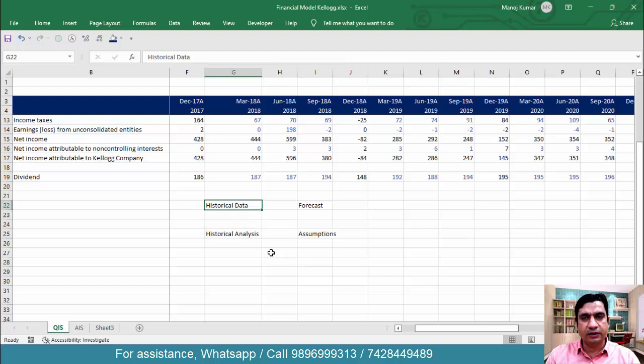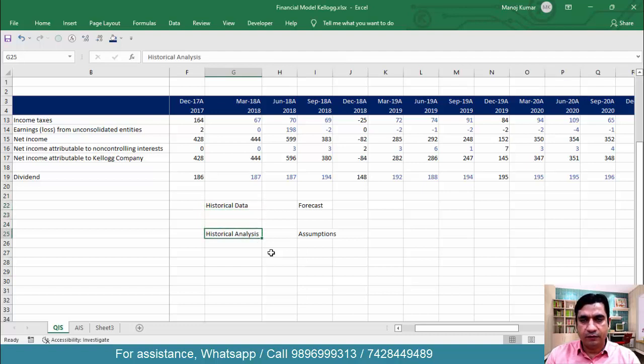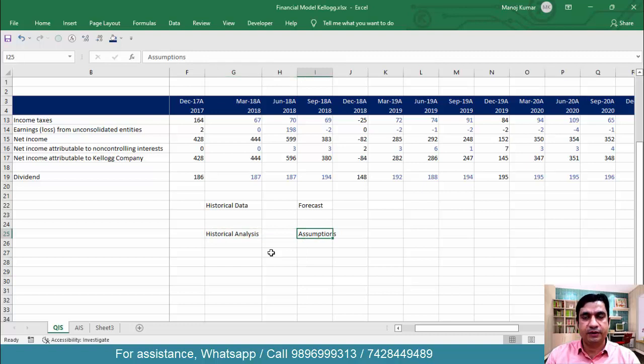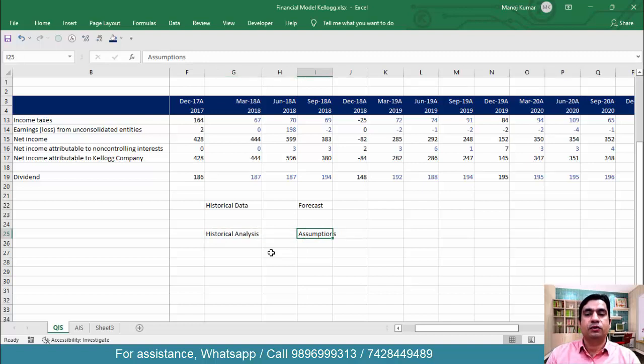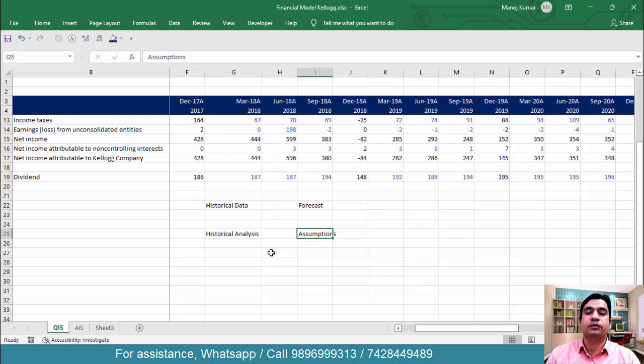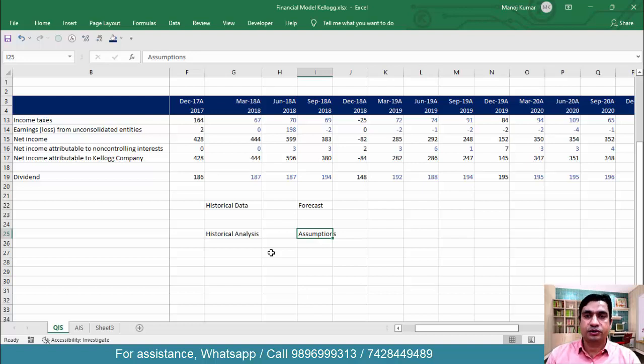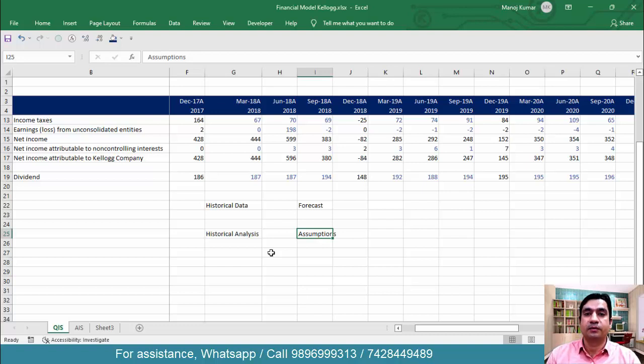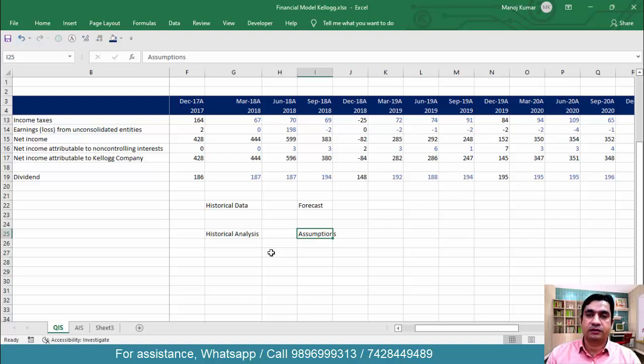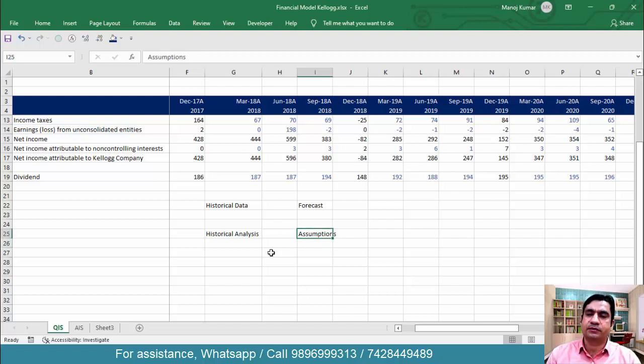So historical data we have to collect, we have to do the historical analysis. We have to take assumptions based on historical analysis, based on management guidelines, based on the research reports, based on industry publications, or based on your knowledge about the company, based on your objective, why you are preparing the financial model. So based on various parameters, you have to take assumptions.